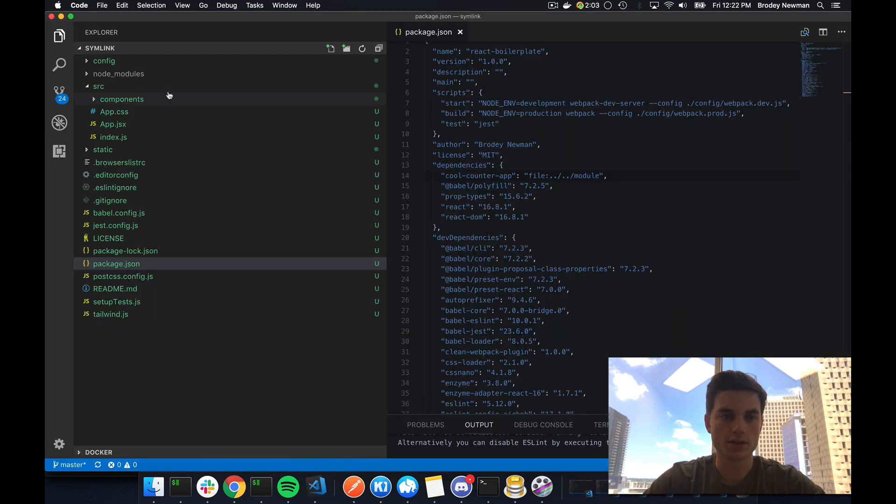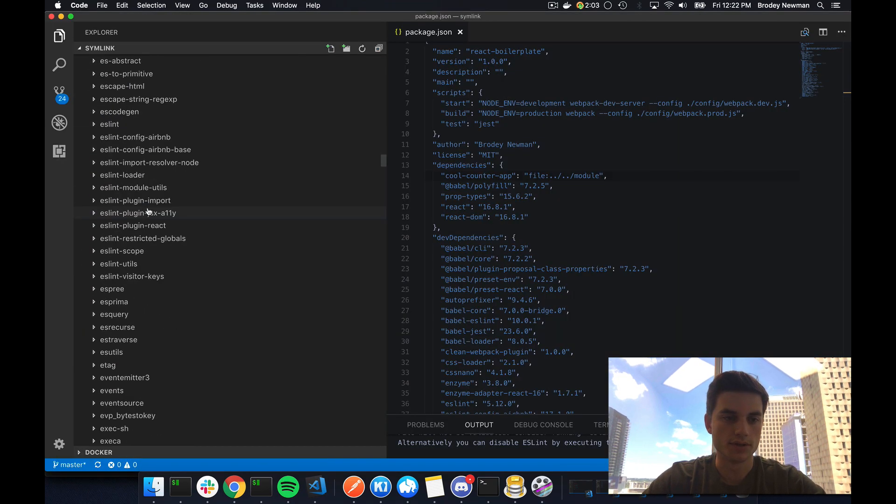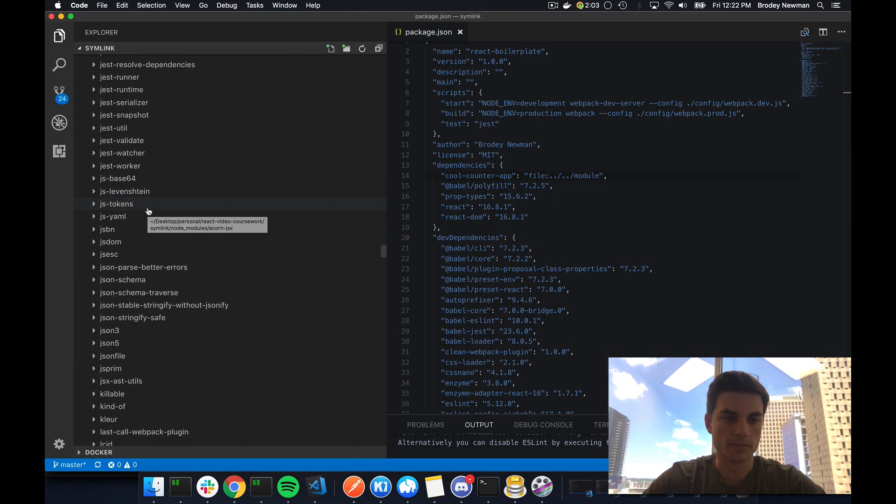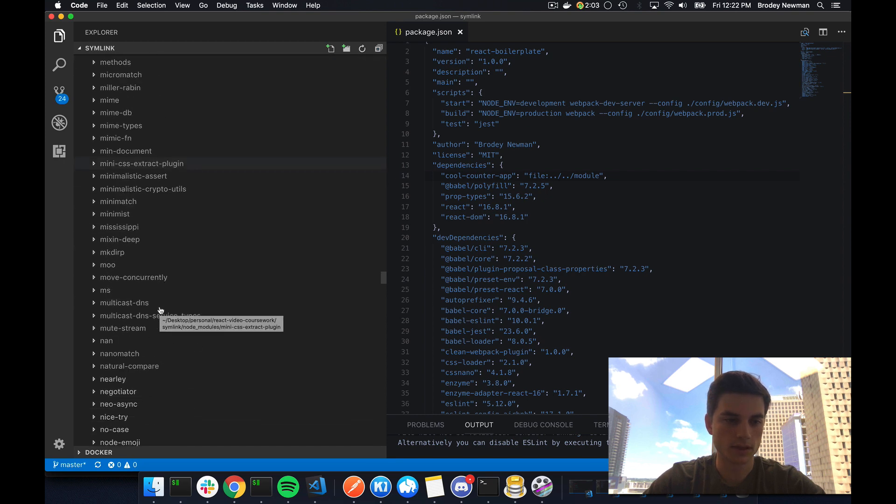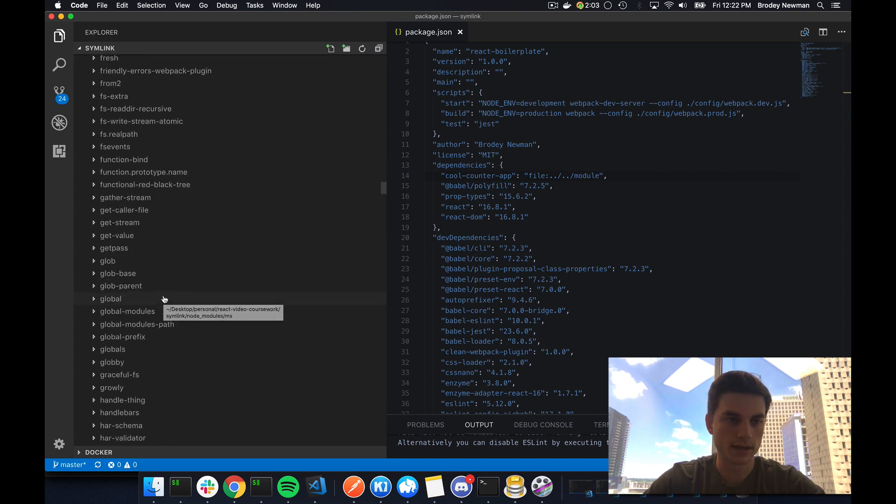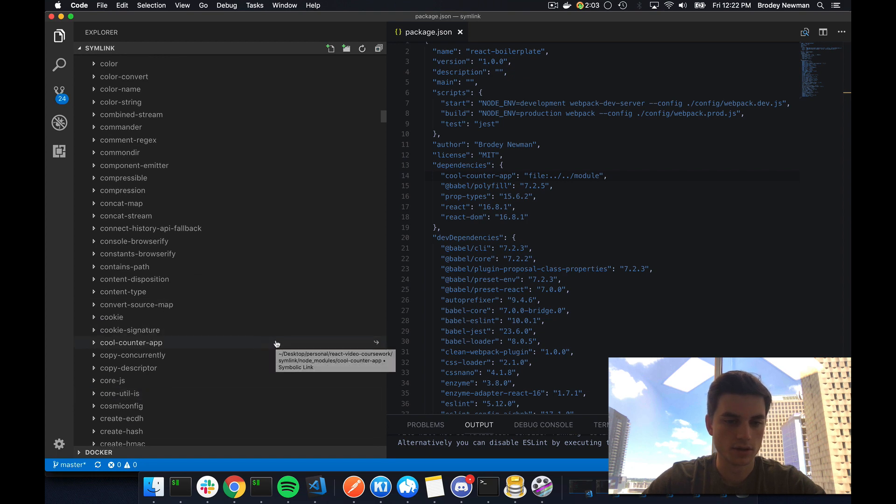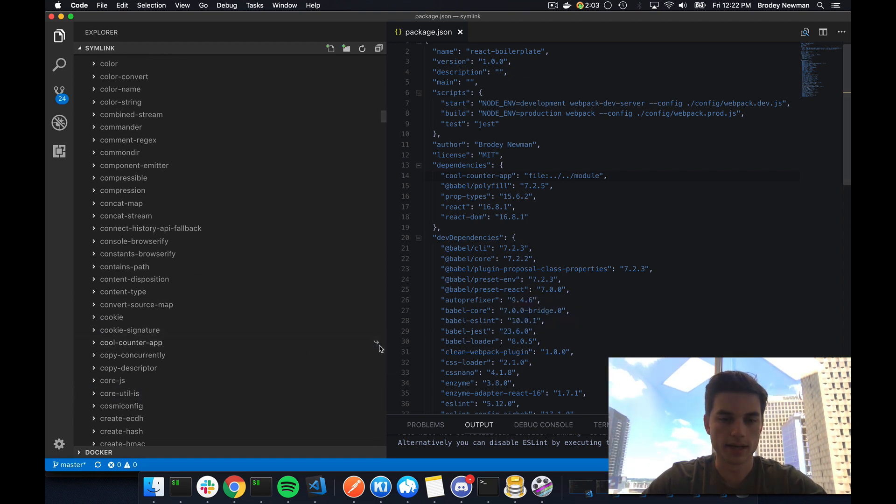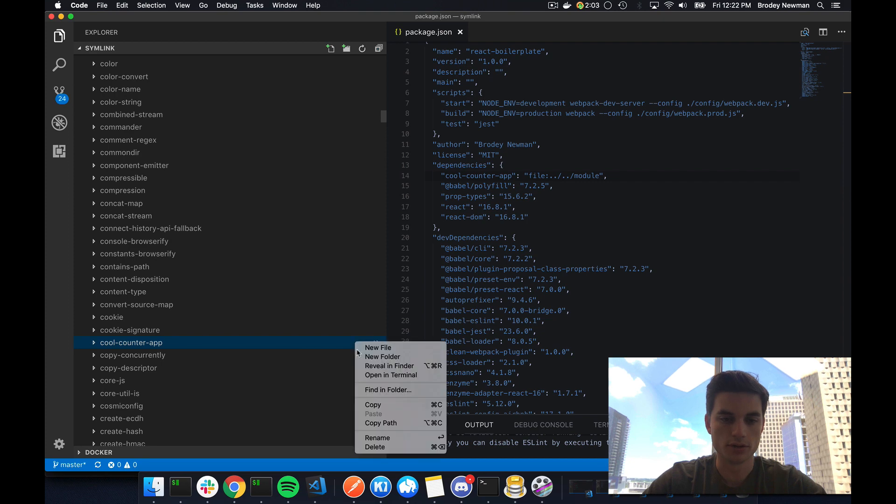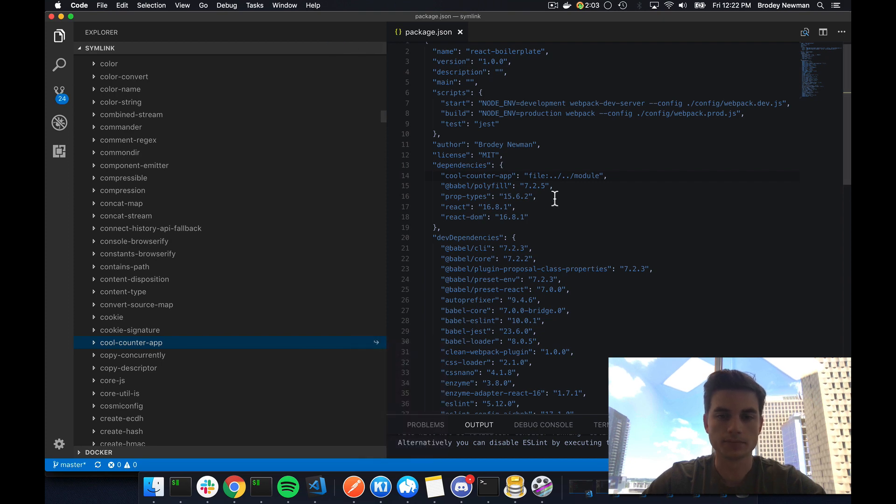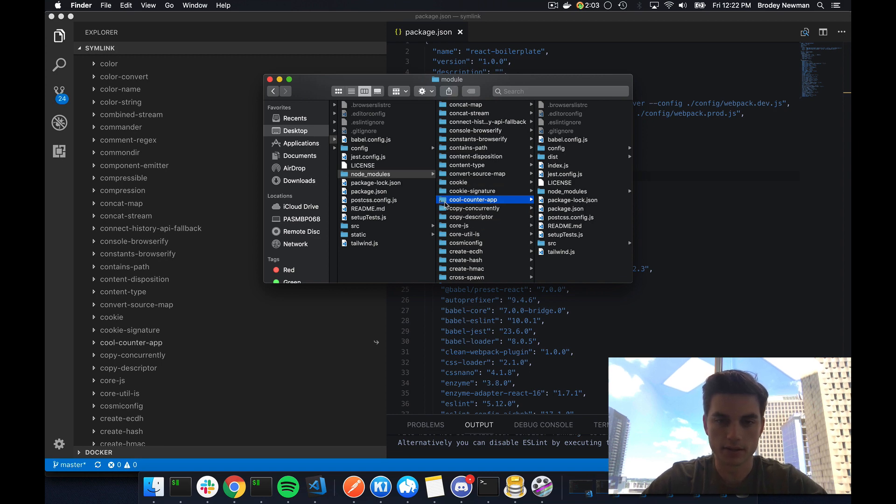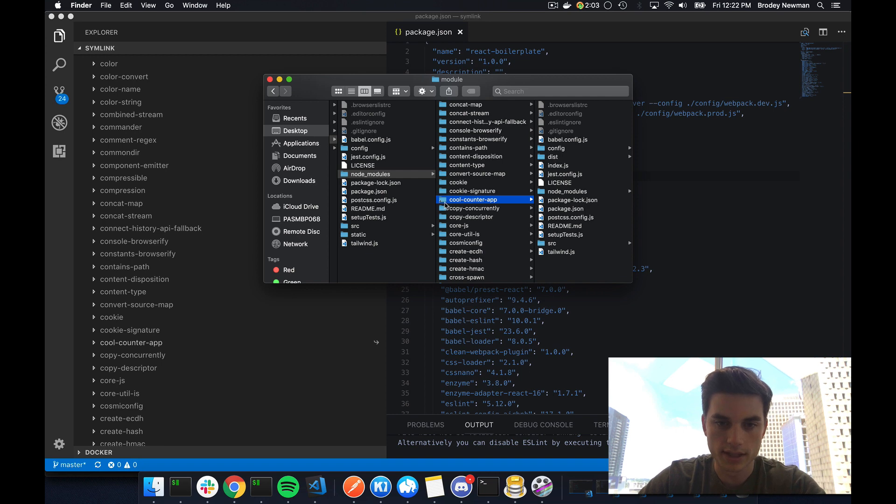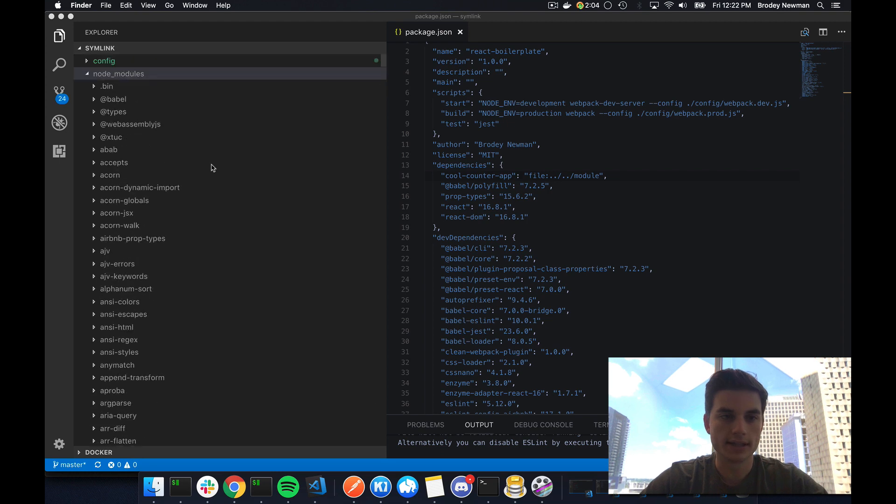If you want to check that this actually works, you can go into your node modules and then you can go down to wherever your packages. I named it cool counter app. I think we find it. Here we go. So I'm using VS Code. I'm sure it depends, but right here you can see like a little arrow. This means that it's referencing my local file system. And if you're using a different IDE and you don't see the arrow, you can actually open it up in finder and you can see the same little arrow at the bottom left there. I don't know if I can make that bigger. I can't. But if you zoom in, pause it and zoom in, you'll see like a little arrow at the bottom left of my module.